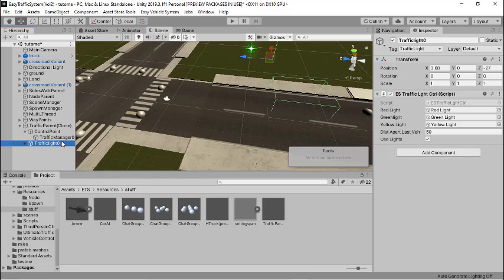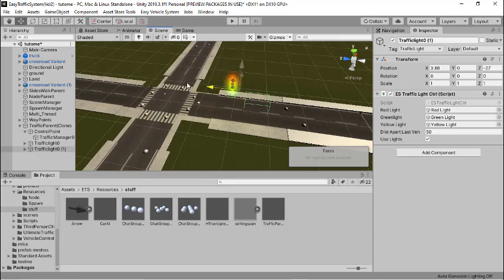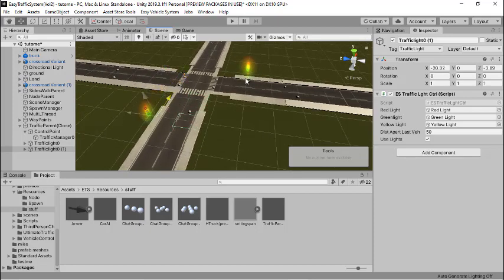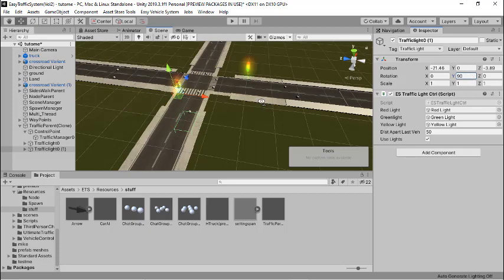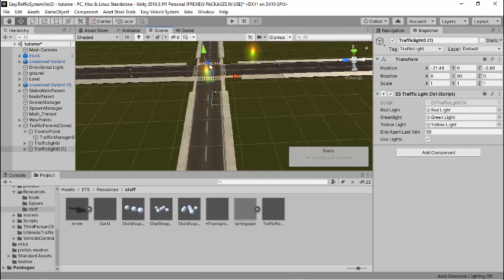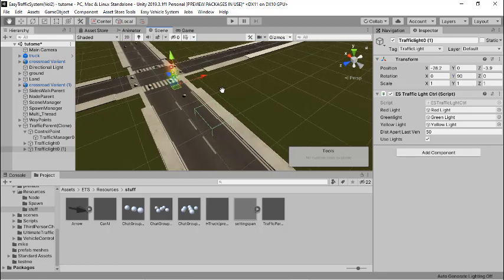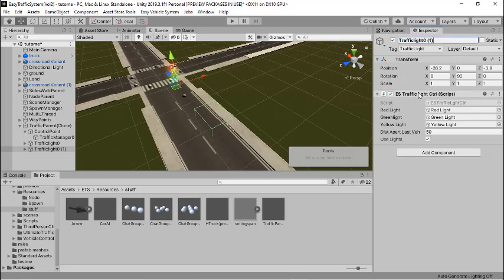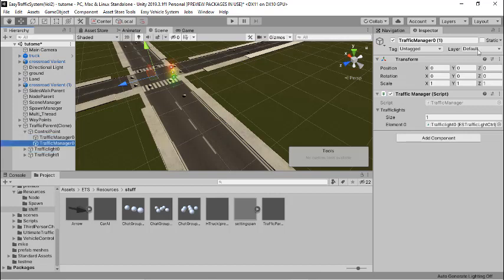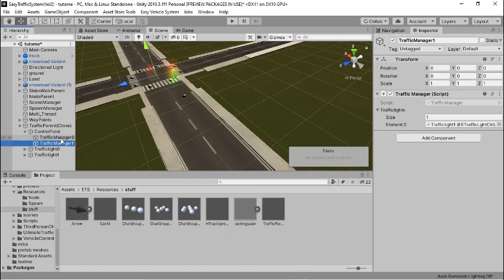Now duplicate this traffic light collider and drag it to the next position, then change the rotation to make sure it's facing the right direction. Once comfortable with the position, rename the duplicated copy to Traffic Light One. Then come to the traffic manager, duplicate it to Traffic Manager One, and drag the newly created traffic light into the traffic lights list. Now we have two traffic managers and two traffic lights.